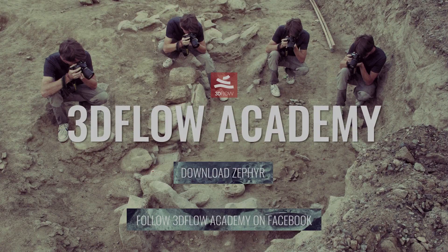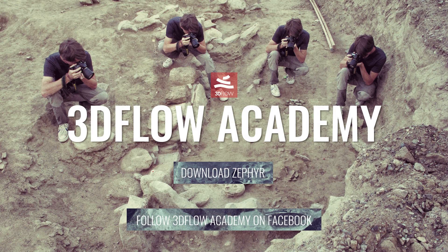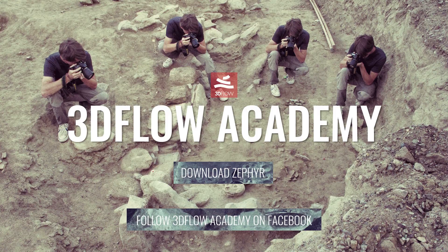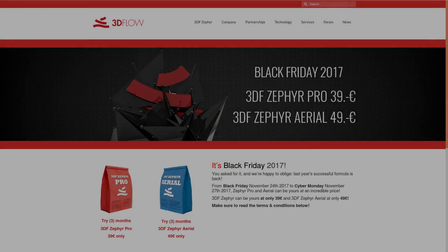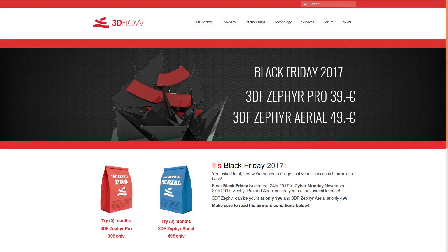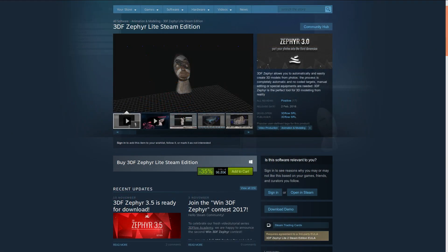Thank you for watching and don't forget to join our 3Dflow Academy Facebook group to vote for the next tutorial. For those who are watching during Black Friday 2017, make sure to check our Steam sales and Black Friday specials at 3dflow.net.